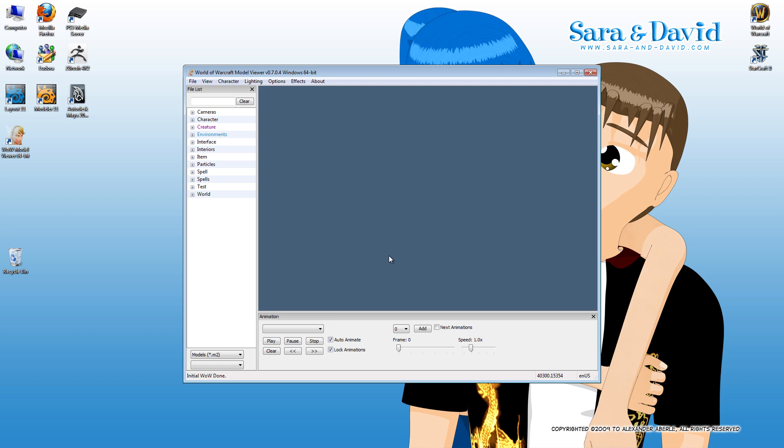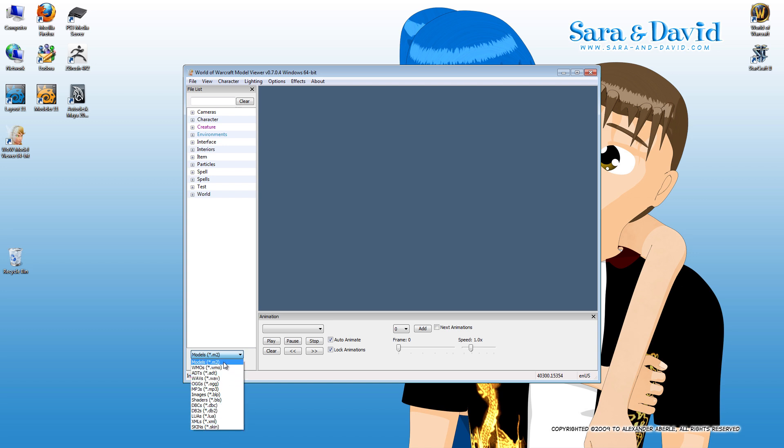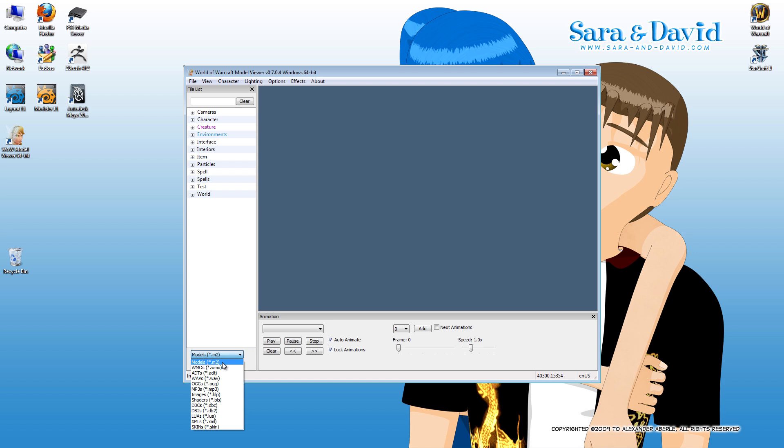First of all, I want to point out that this is all the M2 files. These are characters, models, just little knickknacks and doodads and things like that. Down here you're going to see two pulldowns. The first one has the models, WMOs, ADTs, Waves, and a whole bunch of other files. Models is going to let you access things like characters. WMOs is for things like cities and bridges, basically anything your character can stand on. Mostly you're just going to be worried about models.